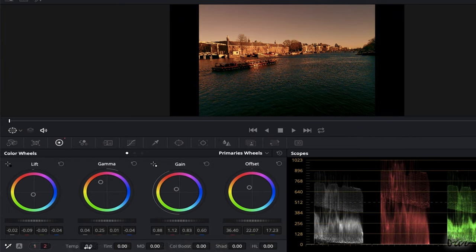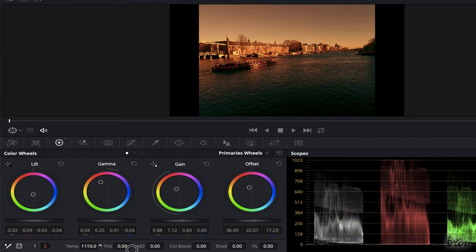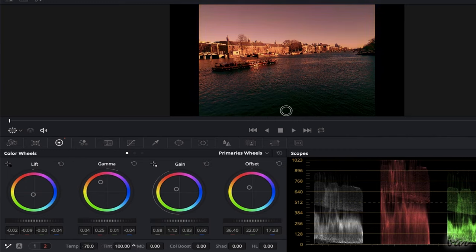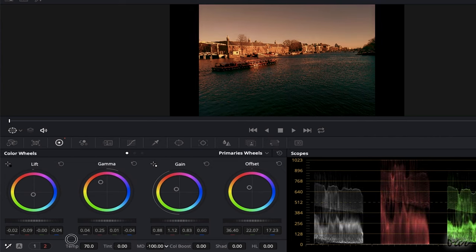You can also use Temp and Tint to add color filters, and MD to add blur or sharpen details.